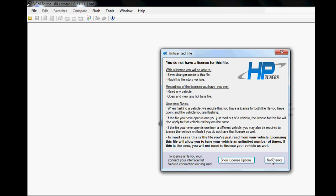If you choose No Thanks, it will allow you to see everything in the tune, it just won't allow you to make any changes. In that manner, you can look at your buddies' tunes if you want, not have to pay for credits, or you could look at tunes people have emailed you to get some ideas.